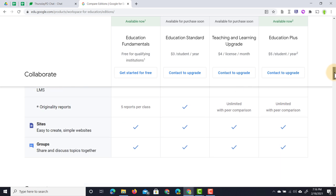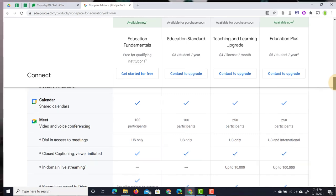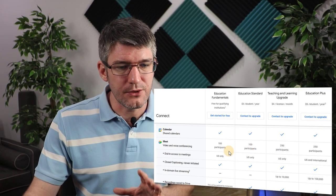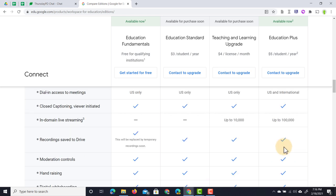Sites, Groups, Gmail, and Calendar are still available to all versions. Meet is another area with big changes. Fundamentals can have up to 100 participants; the Teaching and Learning Upgrade and Education Plus allow up to 250 participants. Dial-in access is US only for the upgrade, while the Plus version is international. There is no in-domain live streaming for Fundamentals or Standard, but the upgrade and Plus allow live streaming up to 10,000 or 100,000 viewers respectively.